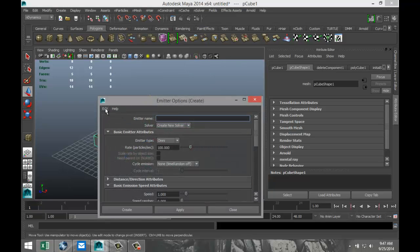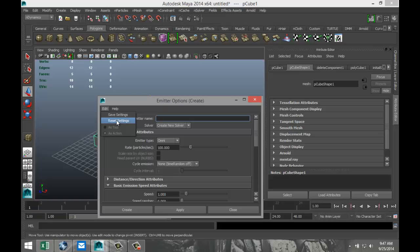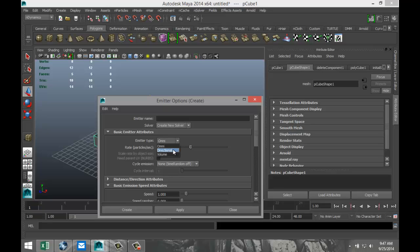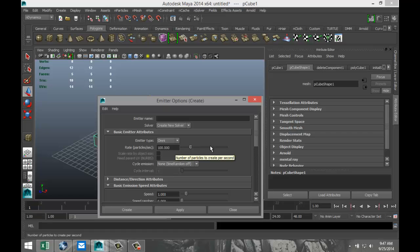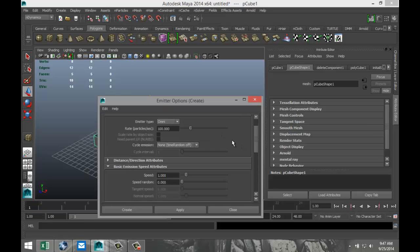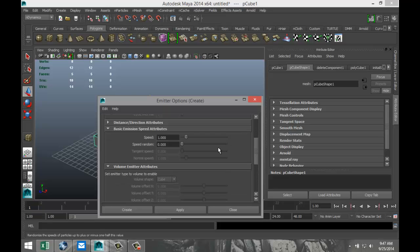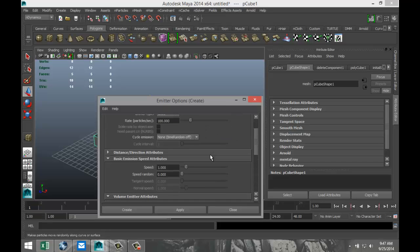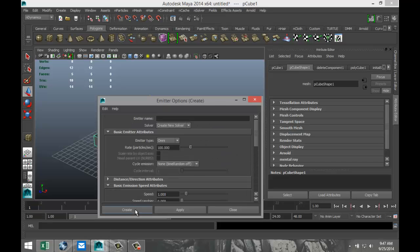Make sure that you go up to edit and reset settings, just to make sure you have no previous settings going on. The emitter type here - I got omni, which means that the direction will be going everywhere, in all directions. You can have directional or you can have volume. We're going to leave it at omni right now. The rate is the number of particles per second that are coming out of the emitter. And we've got some other speed and so forth, but we'll look at that in a sec. So we're just going to hit create.